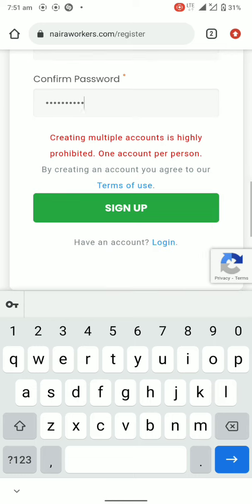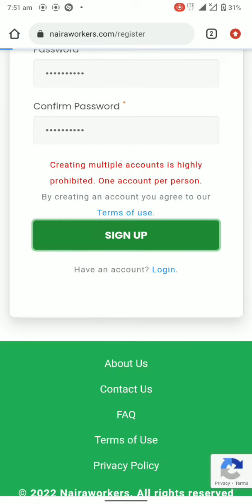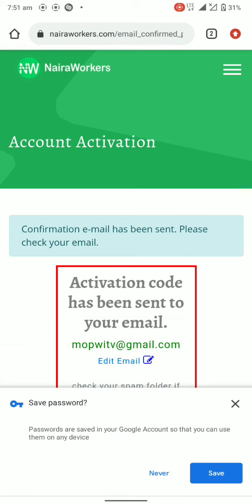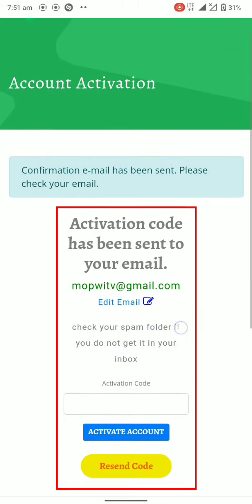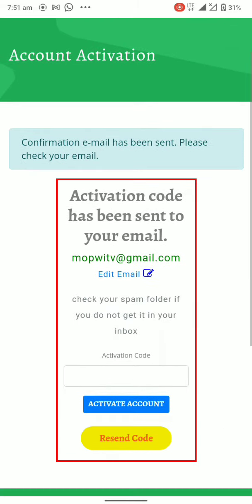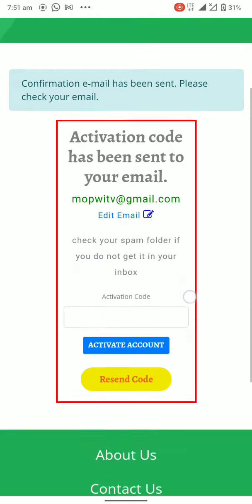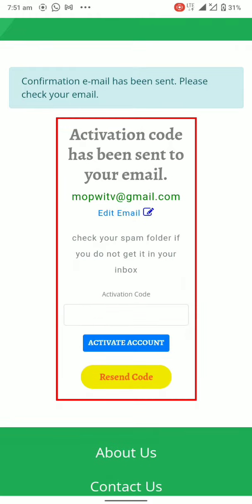It must be a password that you will remember. Let's create an account. We have this right now that we should verify the email. An activation code has been sent to your email at mopwitv@gmail.com.